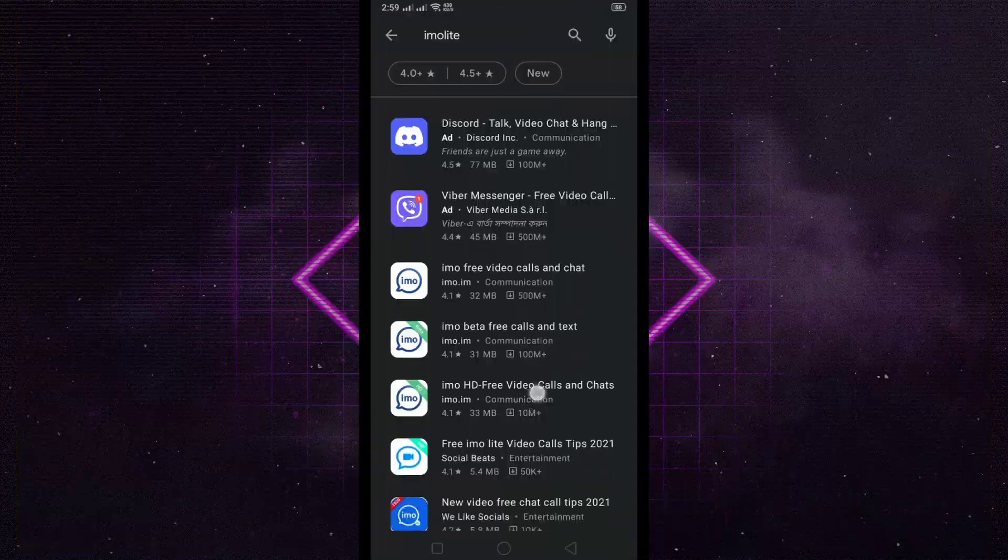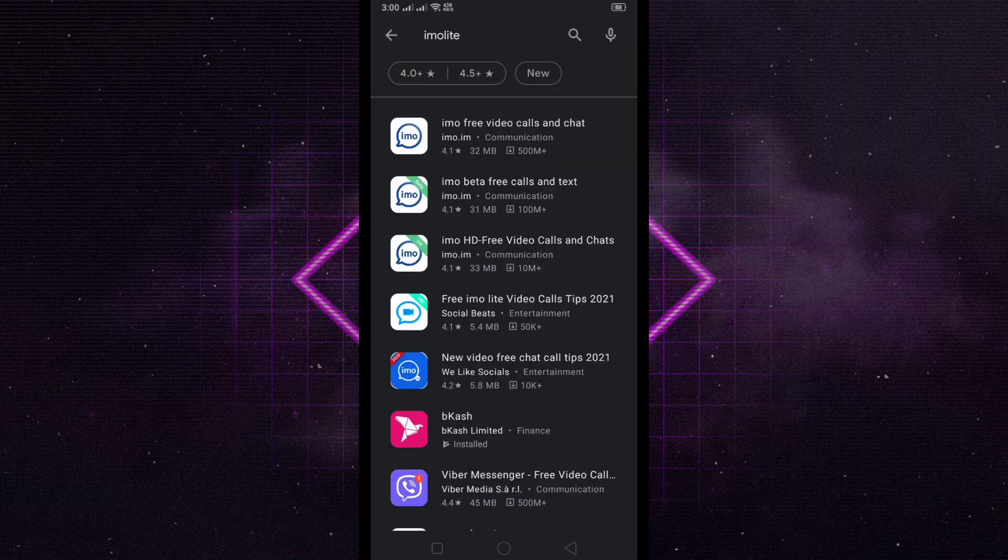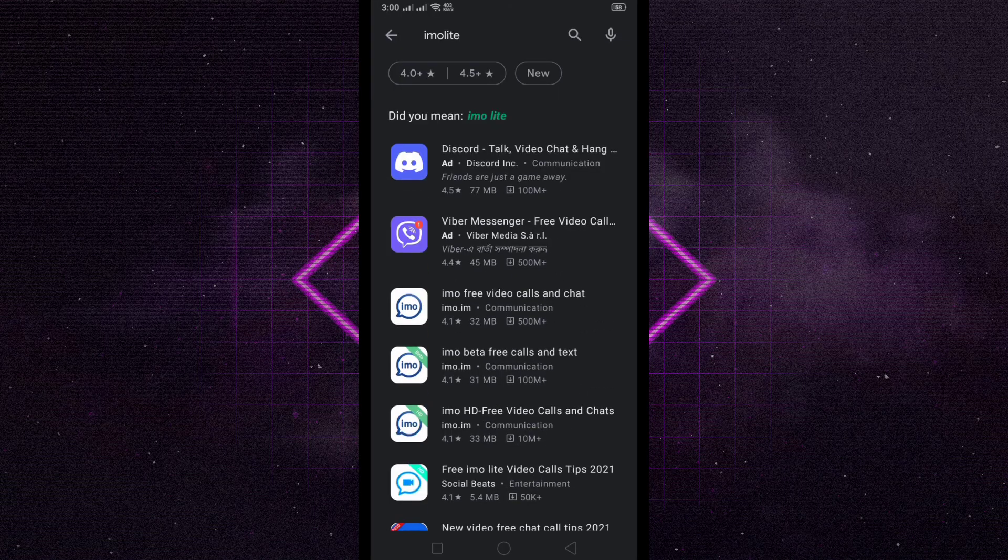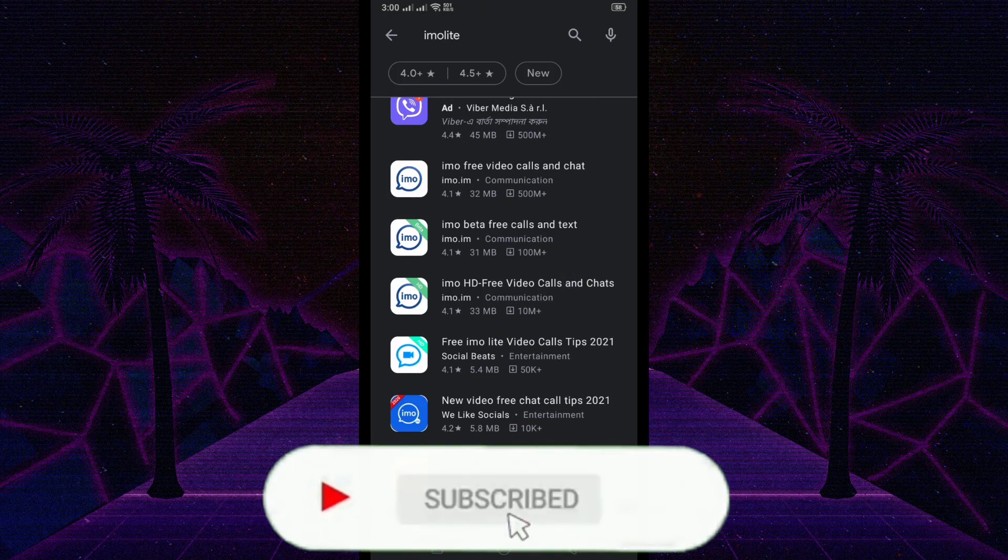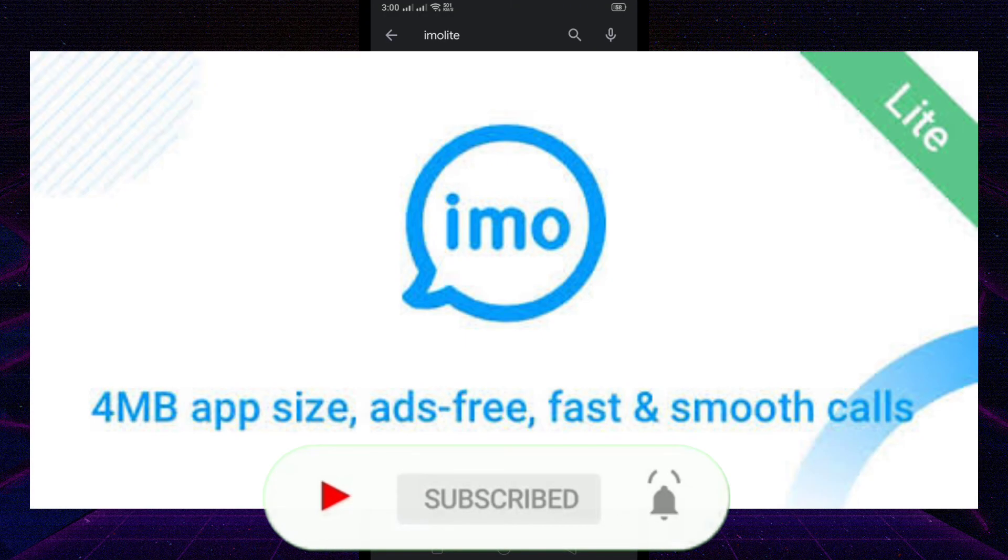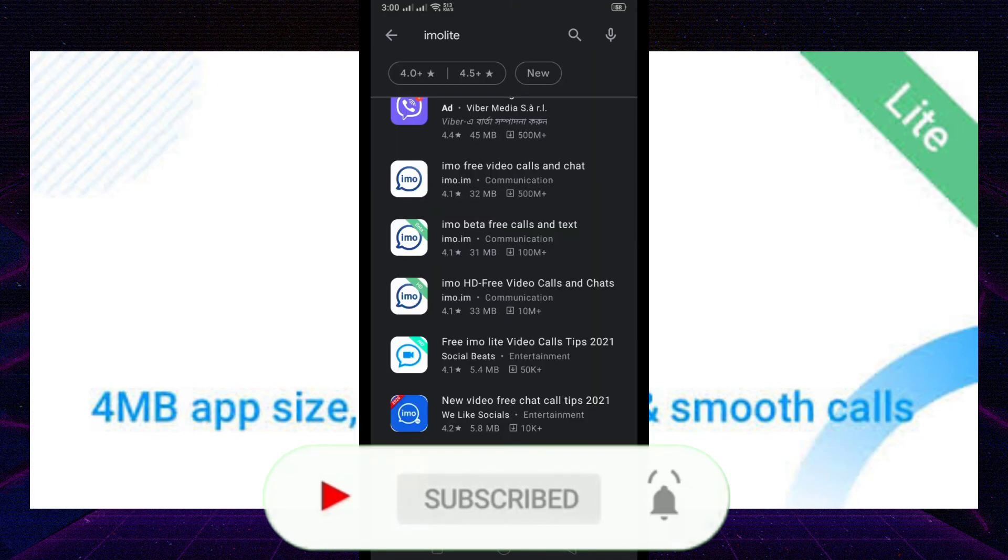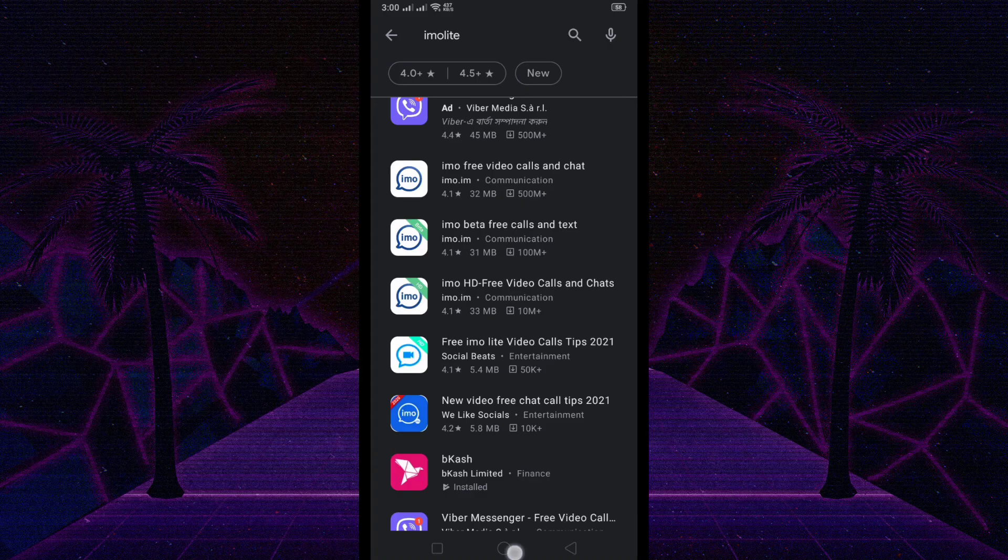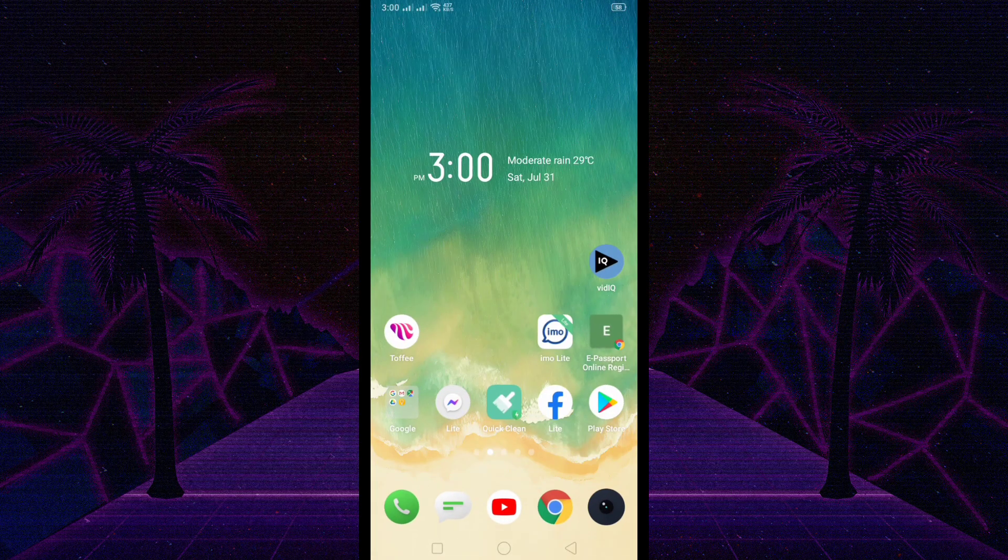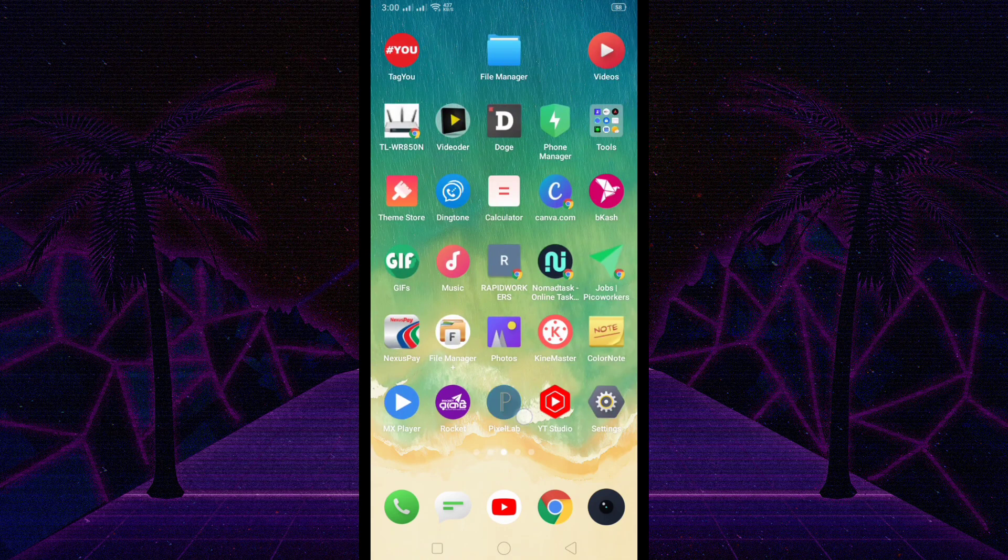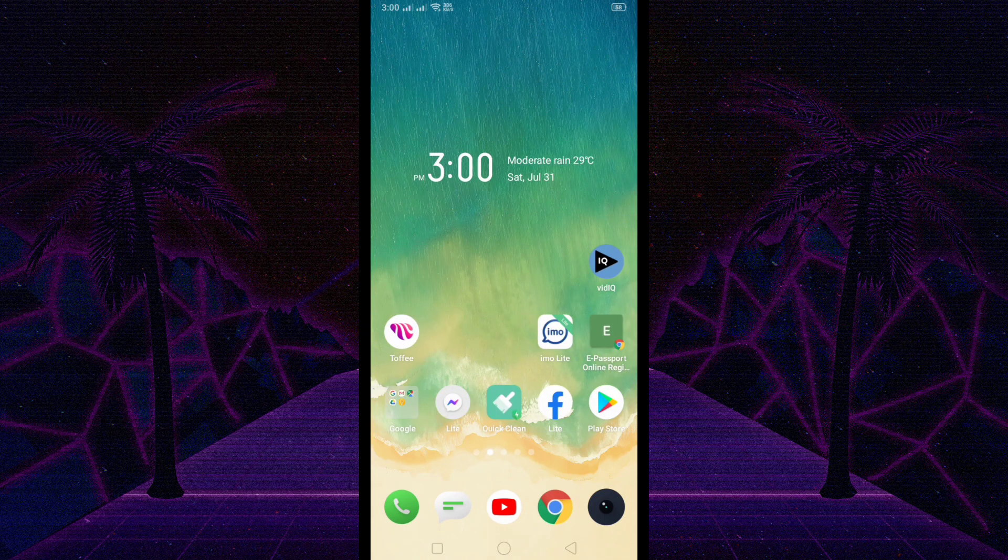The app is not available for download, so you have to take another approach for downloading IMO Lite APK. IMO Lite APK is very small size and ads free, and you can call or video call from your mobile.